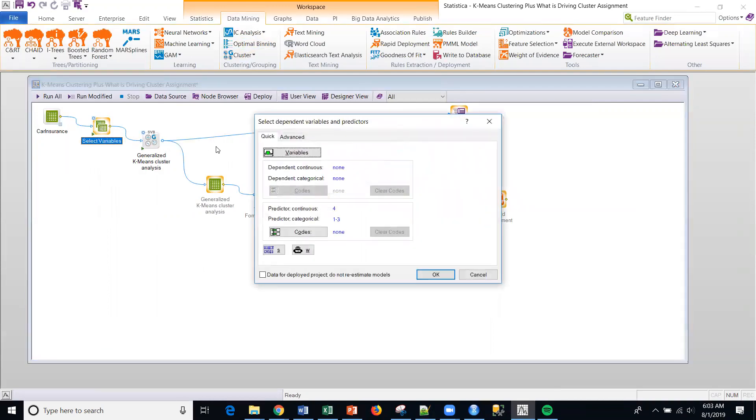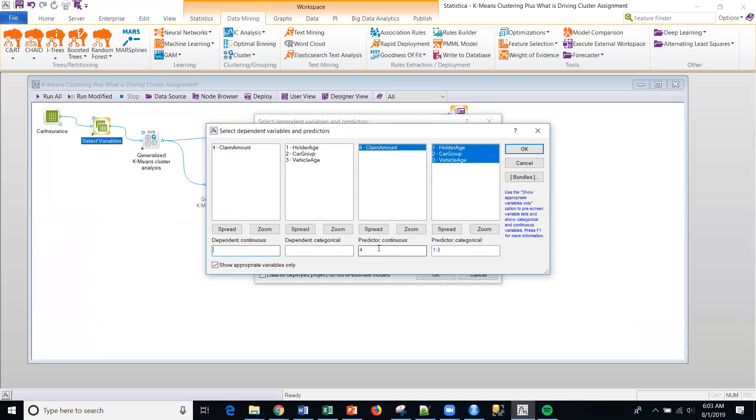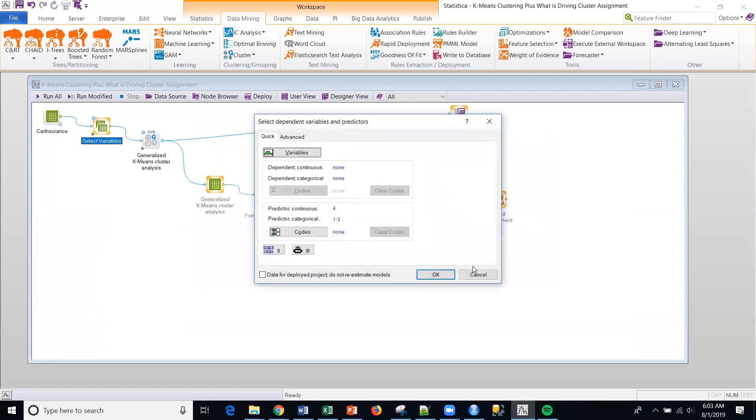So anyway, my select variables, the variables I'm going to select to create my clusters is essentially the whole data. The reason I selected this particular data set is this combination of continuous and categorical variables. So I'm using one continuous variable called claim amount. We'll look at that in just a second. And then three categorical variables, holder age, car group, and vehicle age.